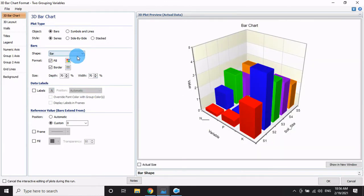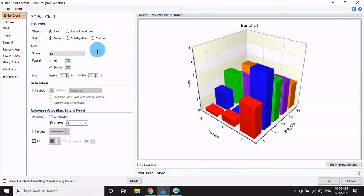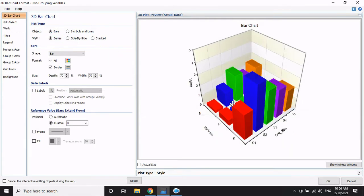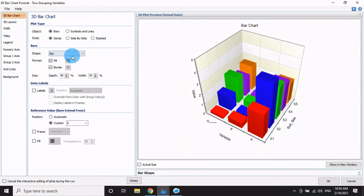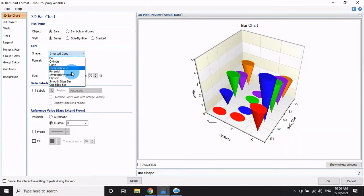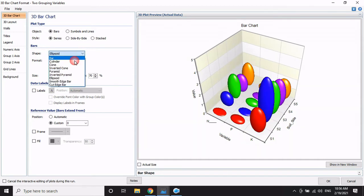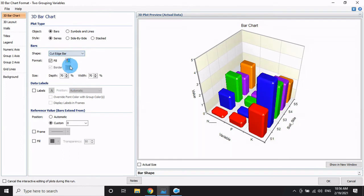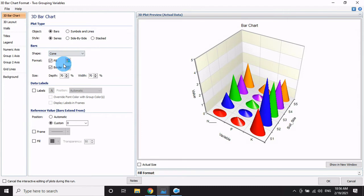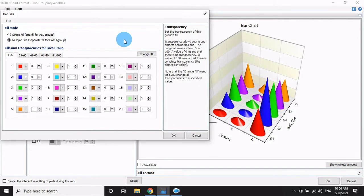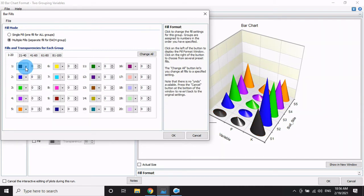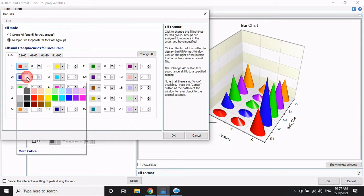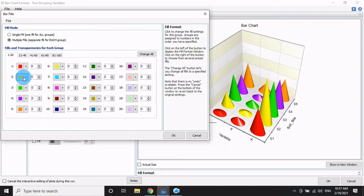Now the graph is ready, showing a simple bar graph side by side. You can adjust the graph settings and select from different available options. Choose the settings you like best and prepare the graph. Make any other changes you want.